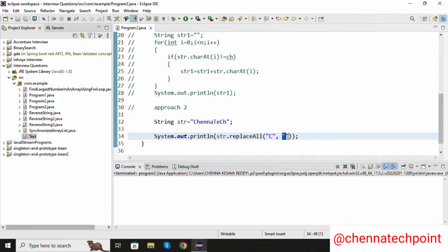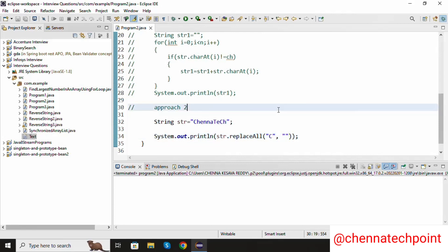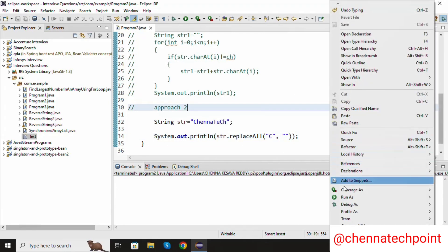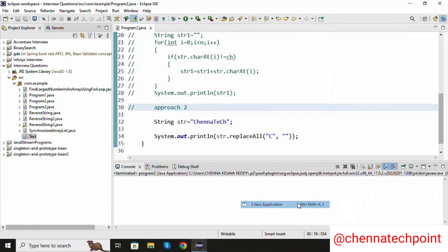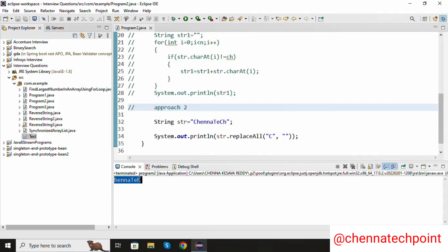I am passing an empty string, so the capital C character will be replaced from the entire string. Now save it and run the Java program. We are getting the output — it replaces capital C from the string. This is approach two. Thank you for watching; for more updates please subscribe to my channel.